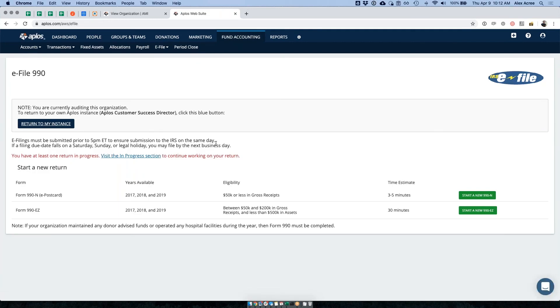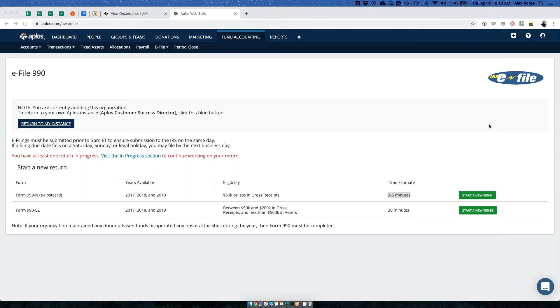This is a very quick form — about three to five minutes. As long as you have your address, principal officer, and other basic information available, it should not take you very long to file, and then you'll be good until next year.